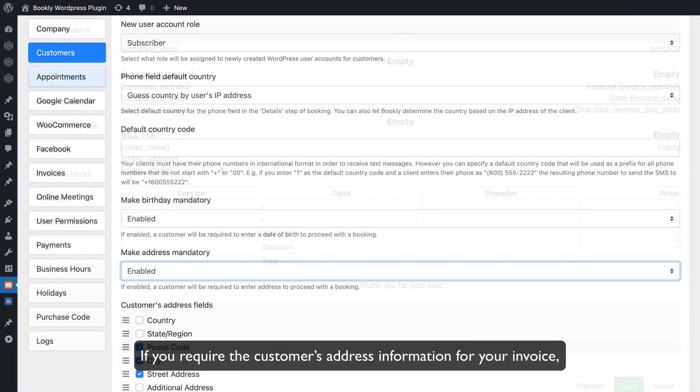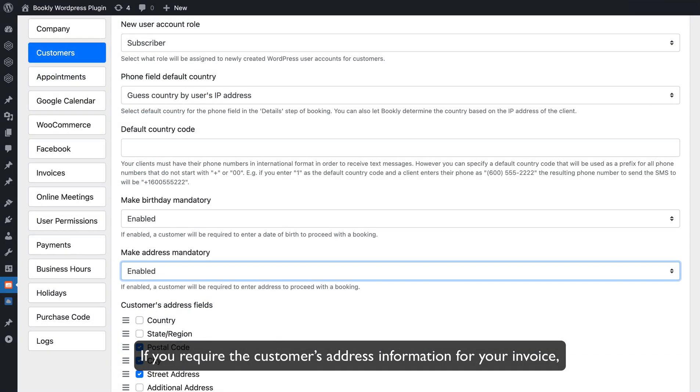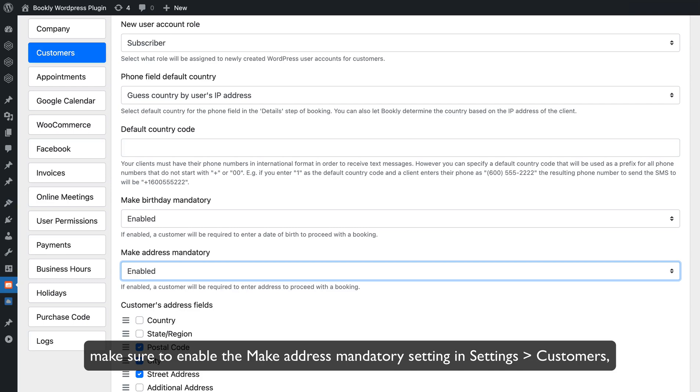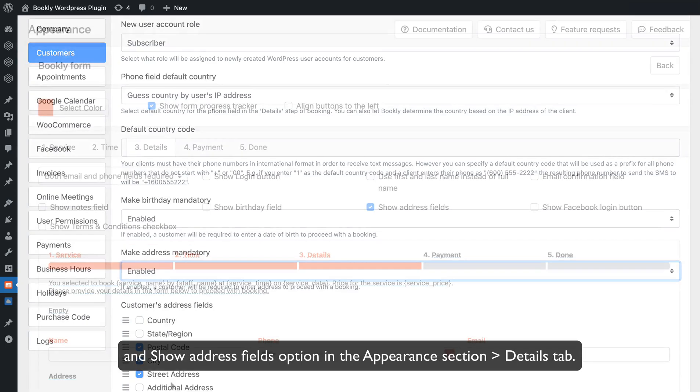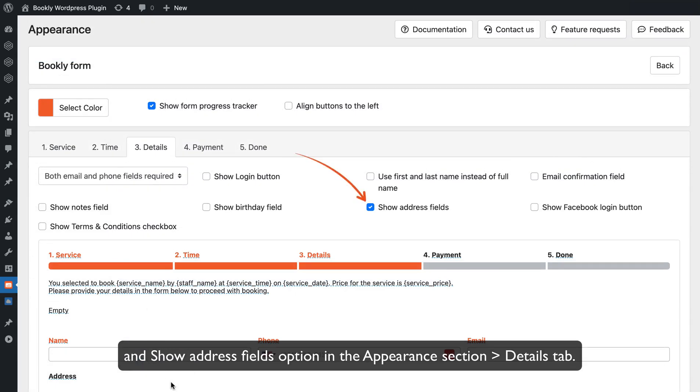If you require the customer's address information for your invoice, make sure to enable the Make Address Mandatory setting in Settings Customers and Show Address Fields option in the Appearance section Details tab.